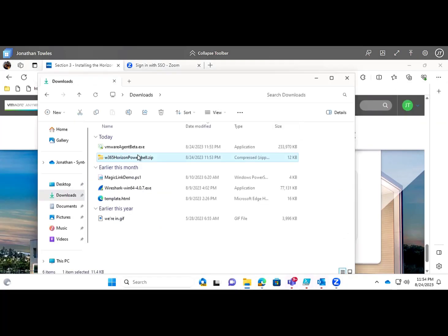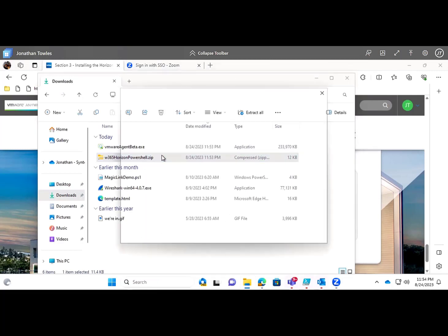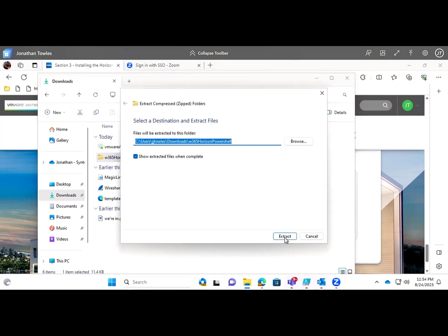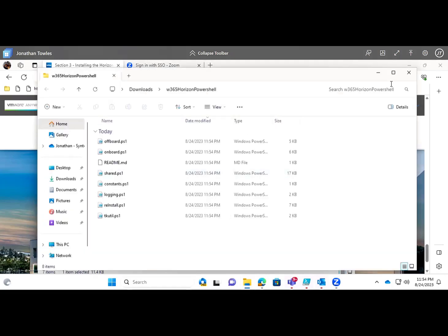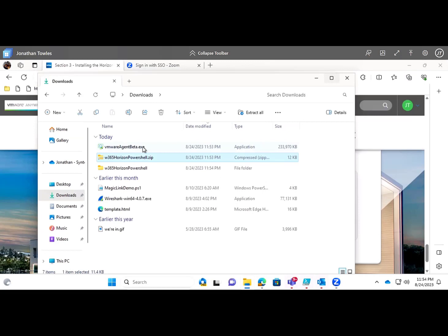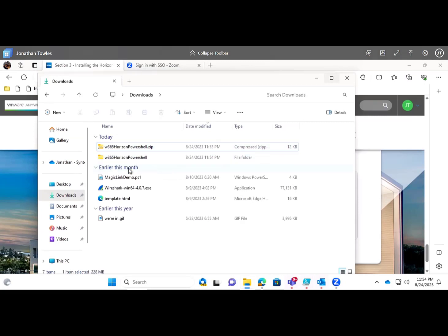We're going to extract that zip file and then copy the exe into that directory.